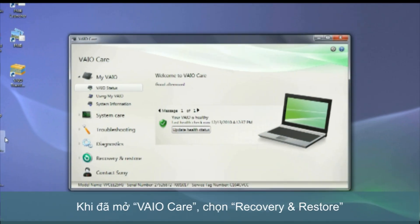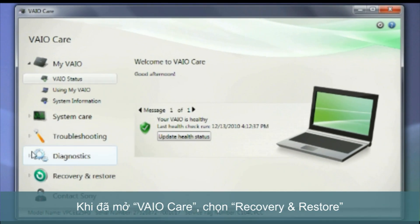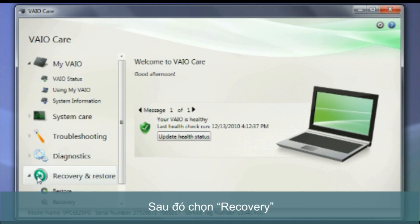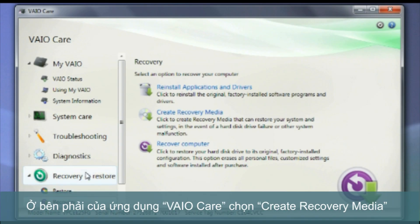Once VAIO Care opens, click on Recovery and Restore, and then select Recovery. At the right-hand side of the VAIO Care application, select Create Recovery Media.